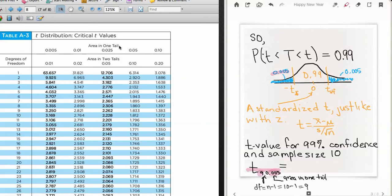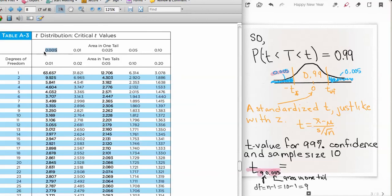The t-table is based on area in one tail (probability in one tail), or alternately area in both tails, and the degrees of freedom along the edge. To find a t-value with 9 degrees of freedom (sample size minus 1) and 0.005 in one tail, I locate the one-tail area of 0.005 and then the 9 degrees of freedom, which gives me the critical value.